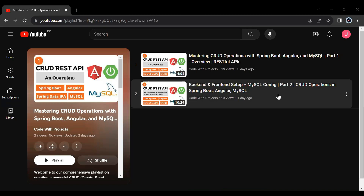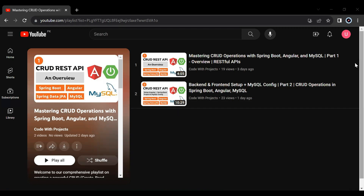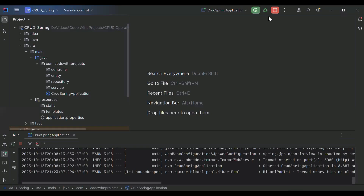Hello viewers, hope you are doing well. Today in this video we will see how we can create an API to post a customer in Spring Boot and Angular. First we will create an API in Spring Boot, and later we will call this API from Angular. Let's get started. Here you can see the Spring Boot application, let me stop this.